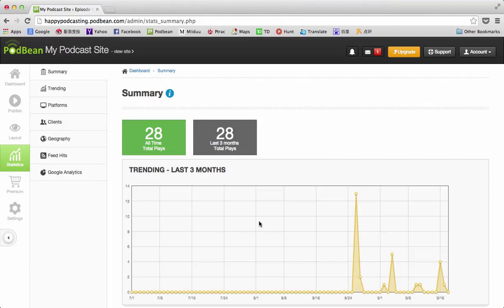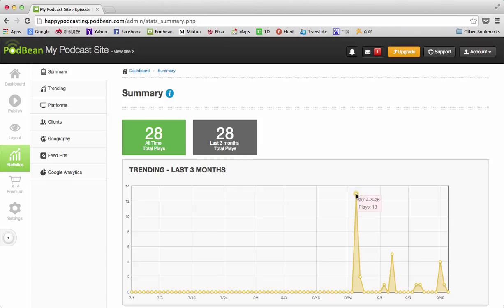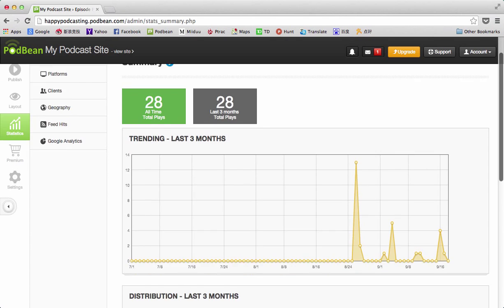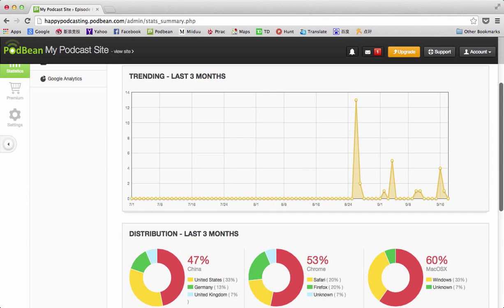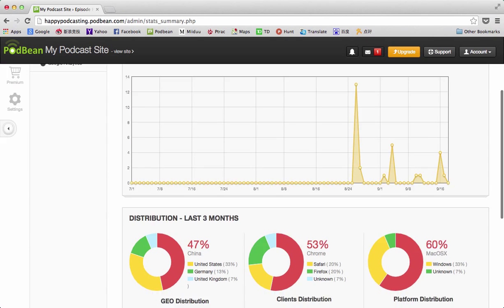The other chart that's shown right here at the top is a visual representation of the trends of my podcast over the last three months, and you can also scroll over and see more details. So on this date, 13 plays, for example, so you can look at that in more detail and see the ups and downs of your podcast.